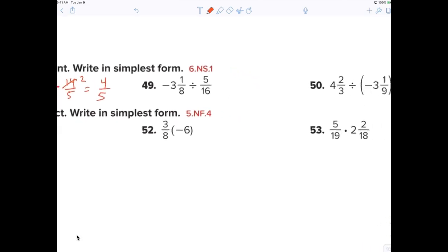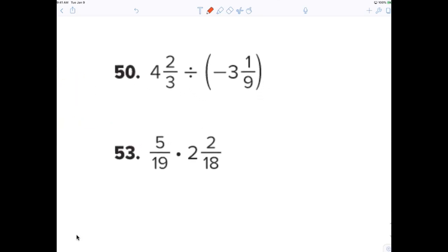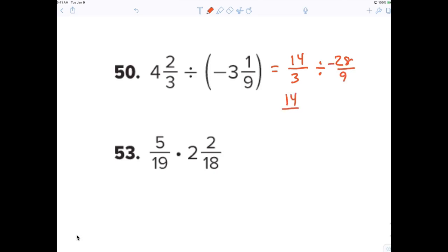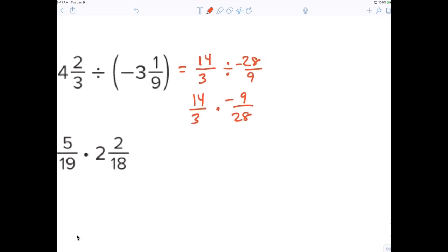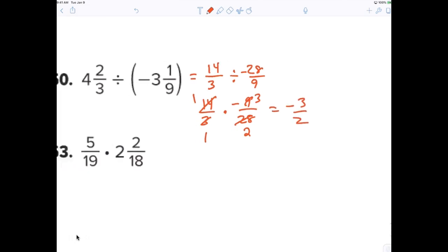Number fifty — change to an improper fraction first, then do the division: 14 thirds times negative 9 over 28. Reduce to 5 fourths, then divide by 2. Final answer: negative 3 over 2.